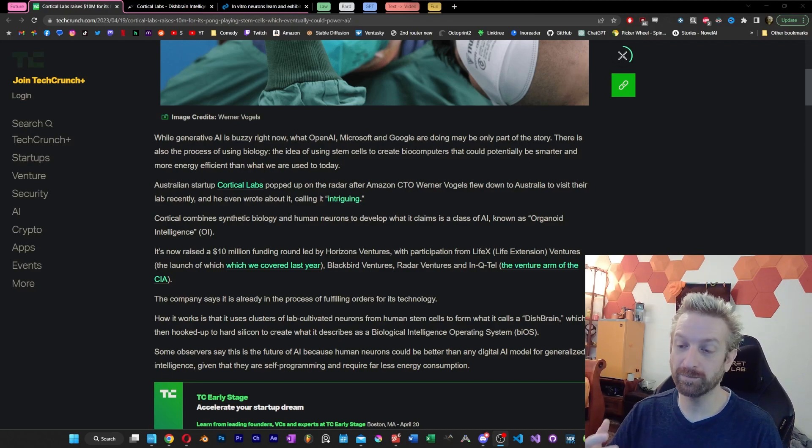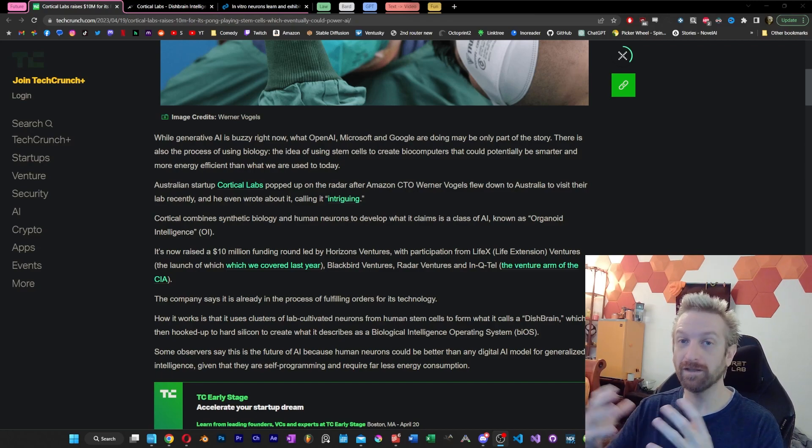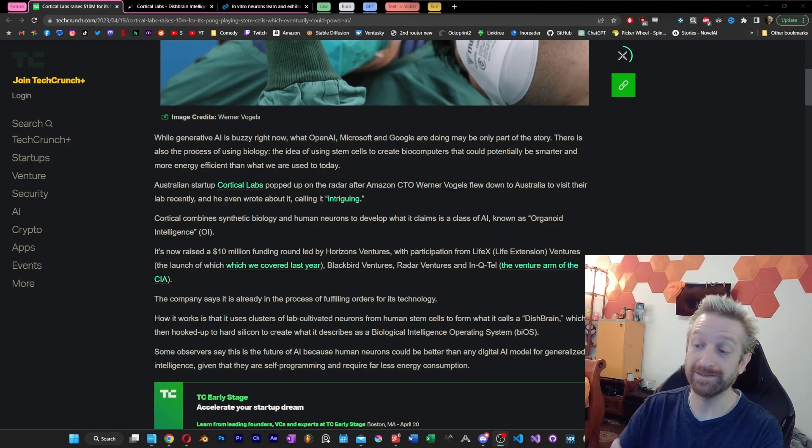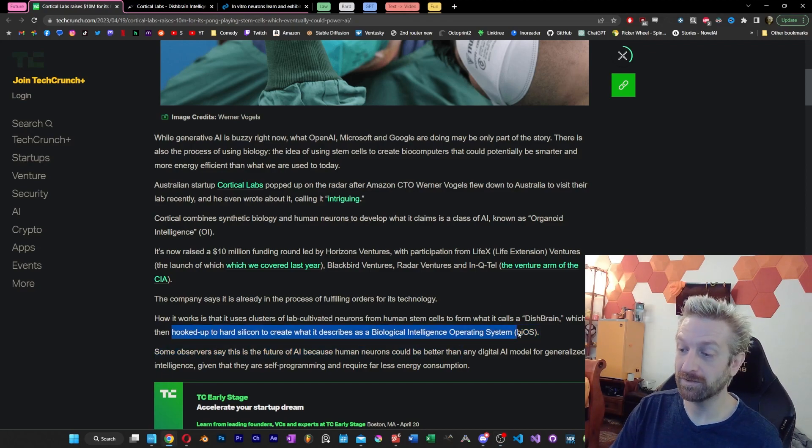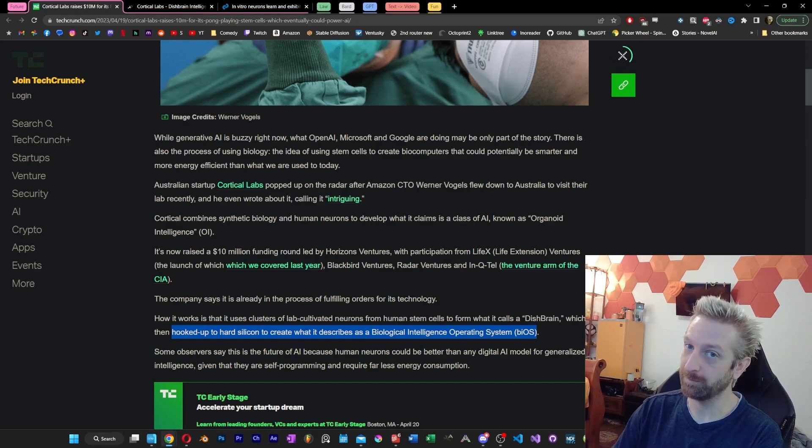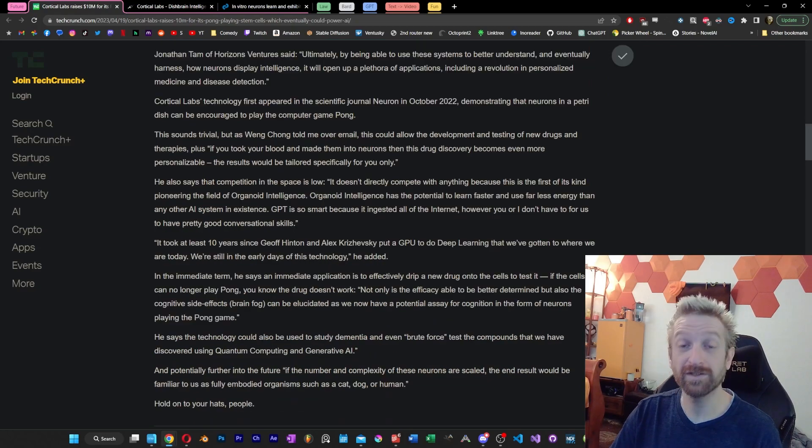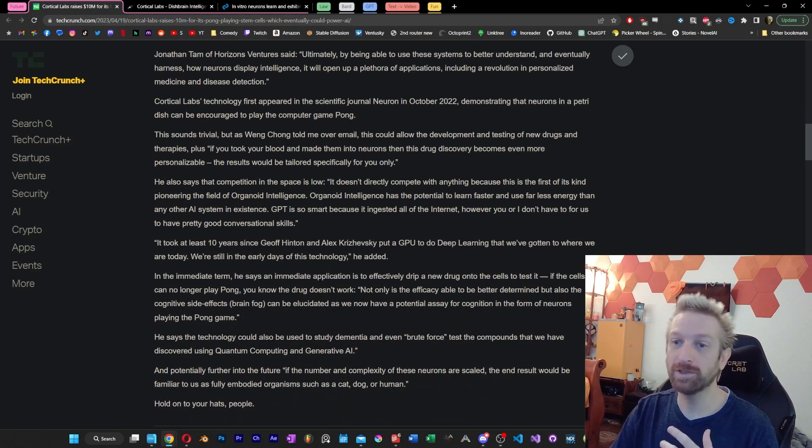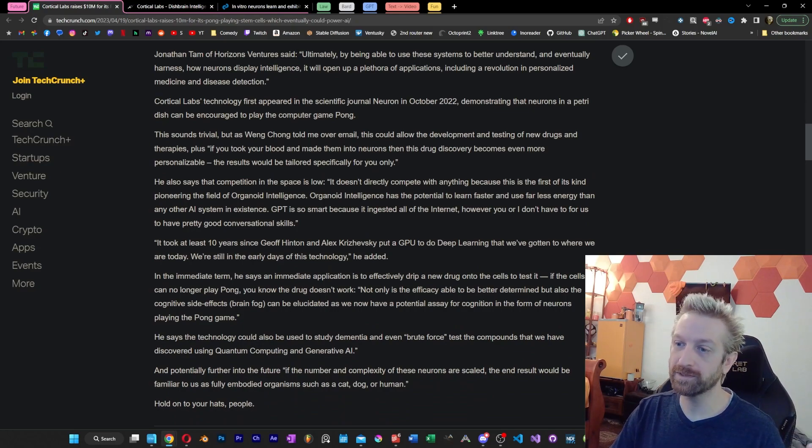The company has basically created a cluster of these stem cells. It's calling it a dish brain, and I thought this part was clever because once it's hooked up to hard silicon, they're calling it a biological intelligence operating system, a BIOS. If this sounds wild, unbelievable, and futuristic, I agree.